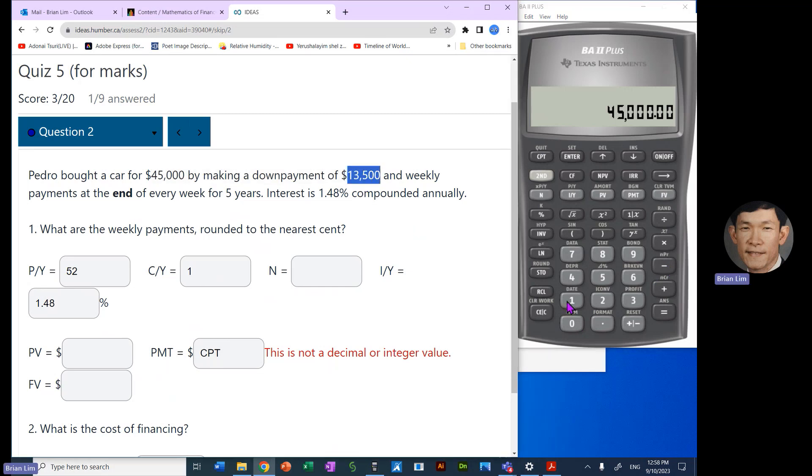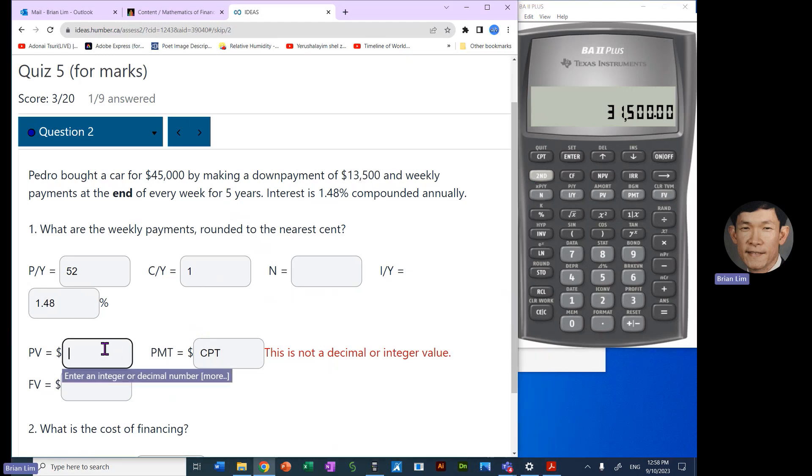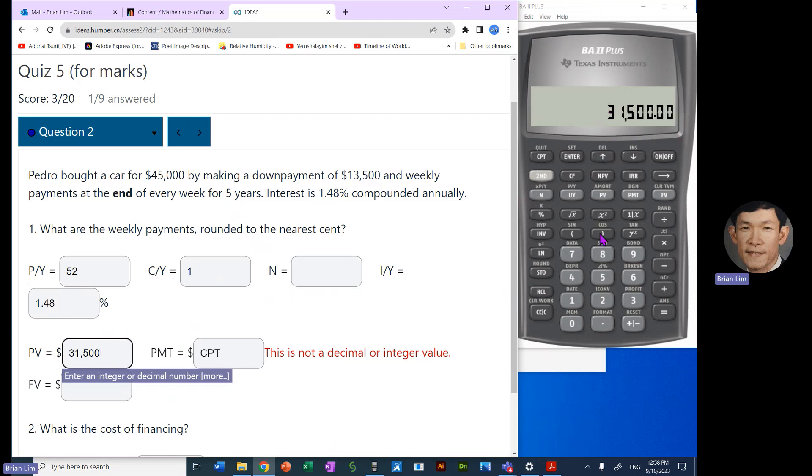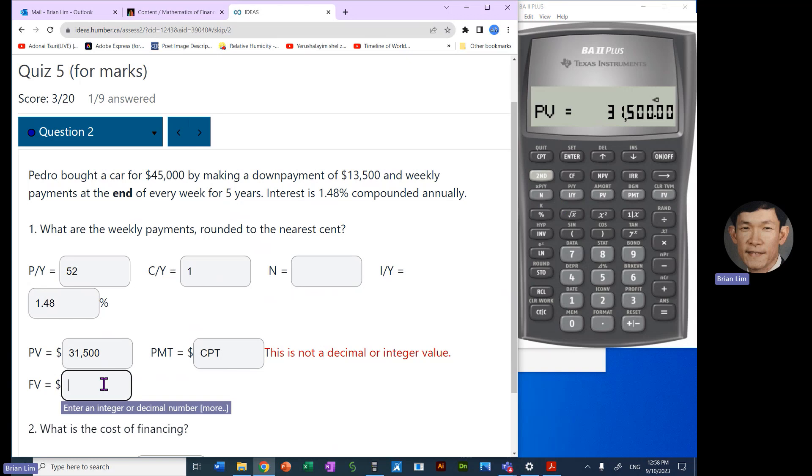So what we need to do is to take the $45,000 and subtract $13,500, and with that we get the amount that Pedro has to take out as a loan or needs to finance. So the present value will be $31,500.